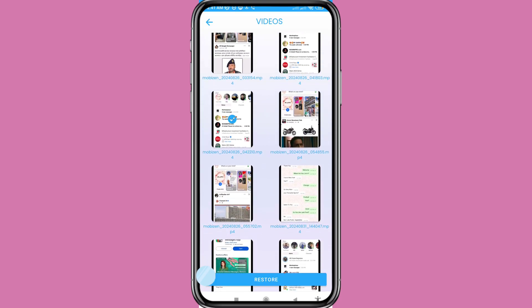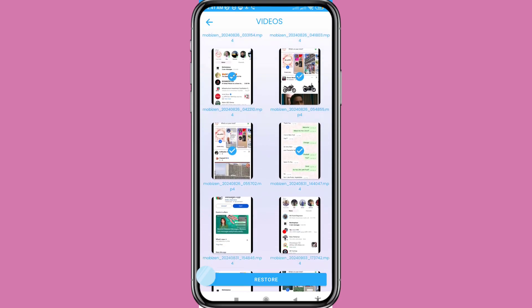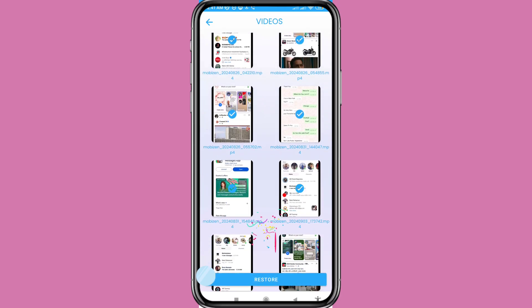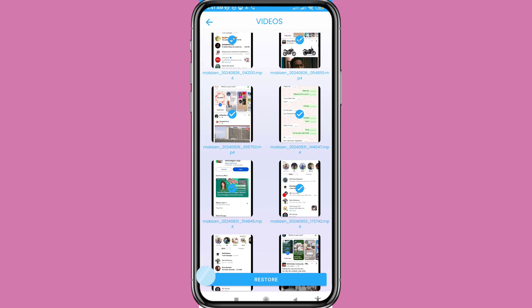Click on the selected videos and you can see the restore option. Click here. In this way you can easily recover or restore all your deleted videos.